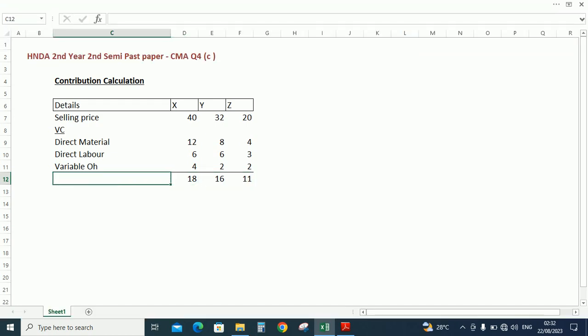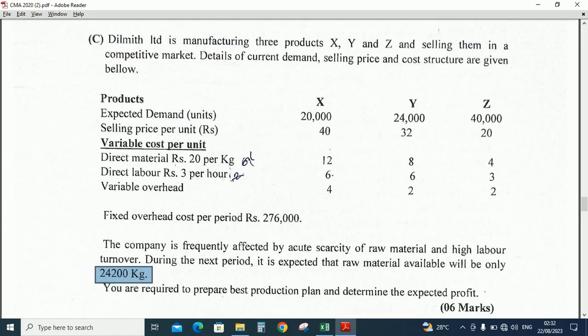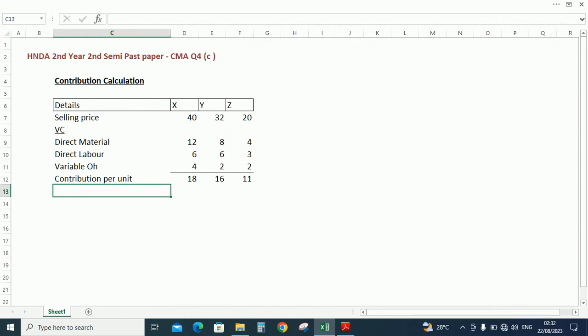Contribution per unit. Next, the availability of the raw material is 24,200 kilograms, so we need to convert the contribution per unit to required labor hours. So we should enter the required material.